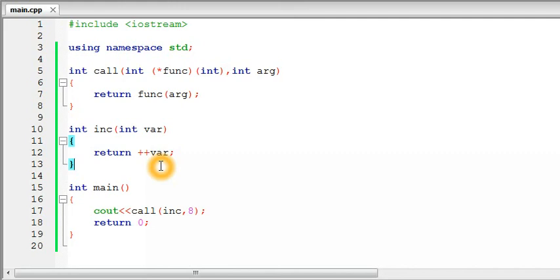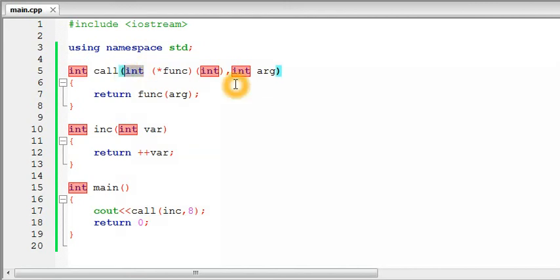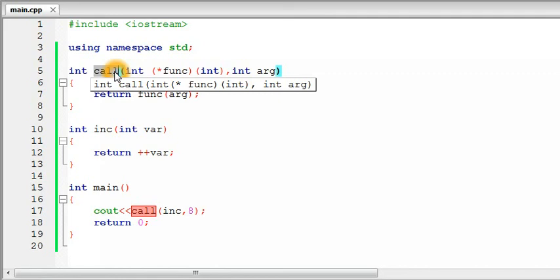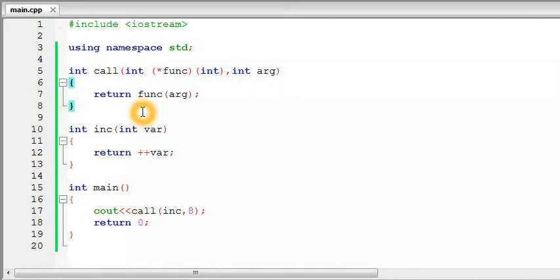Note that the `call` function is currently limited to functions that return integer and take an integer argument. If you want, you can make overloads of `call` — if you're familiar with function overloading in C++ — to accept different types of functions as arguments. That's all for this video. Thanks for watching, and if this was helpful please share it.